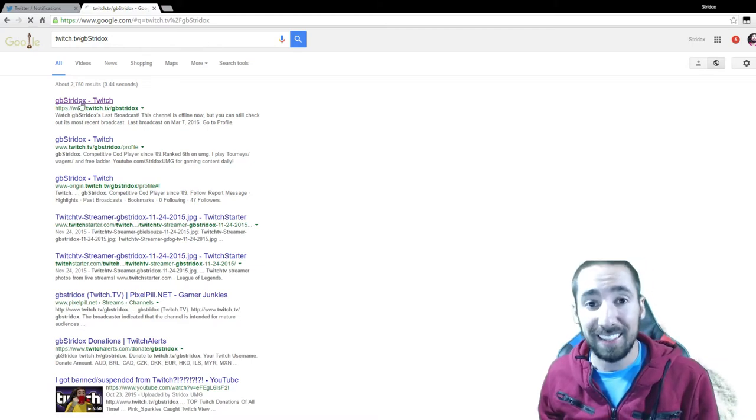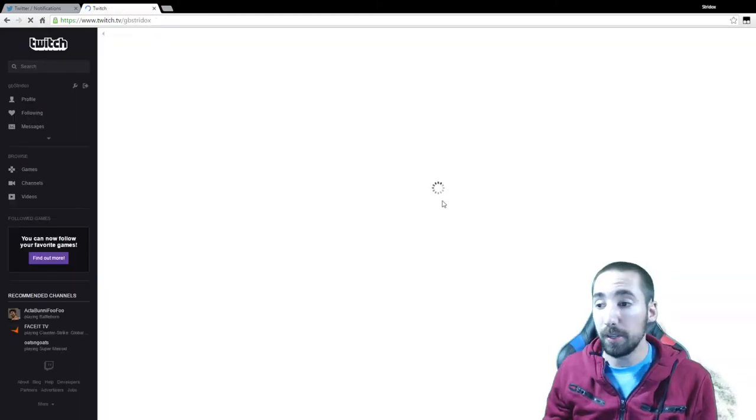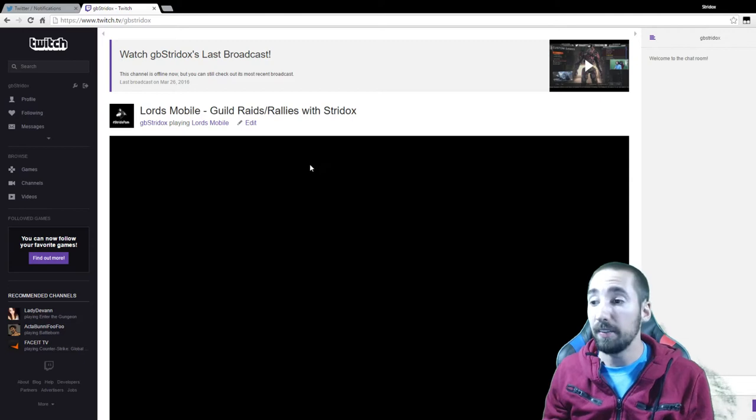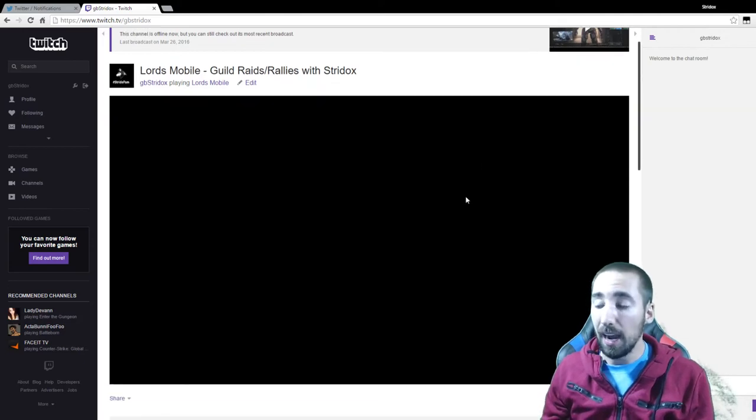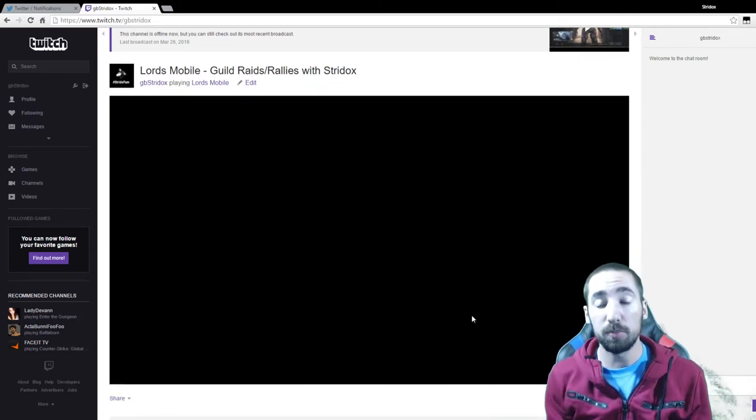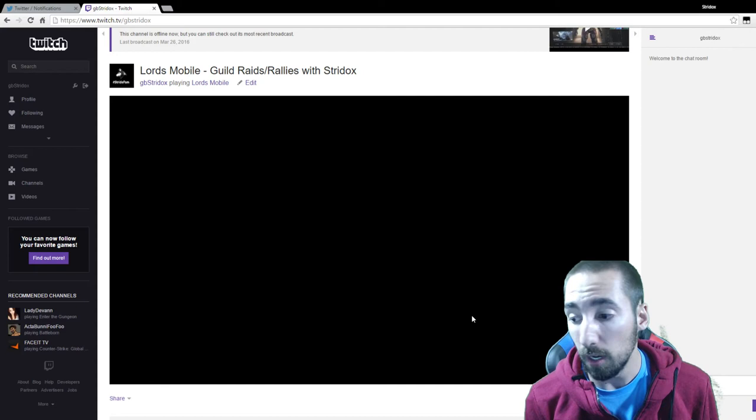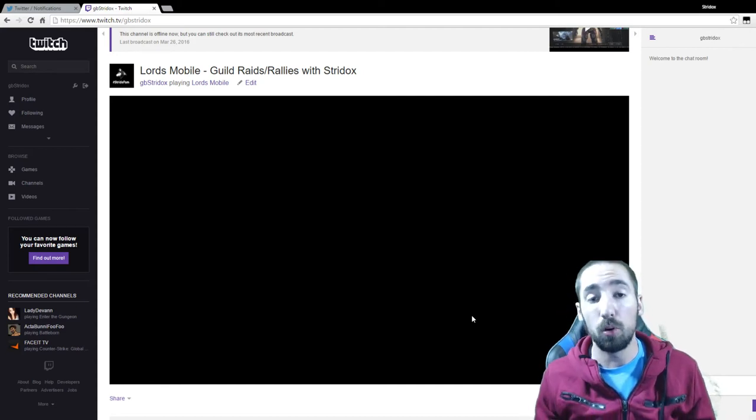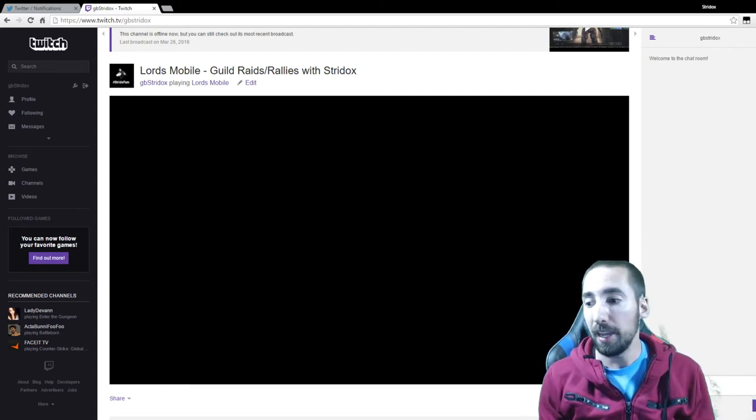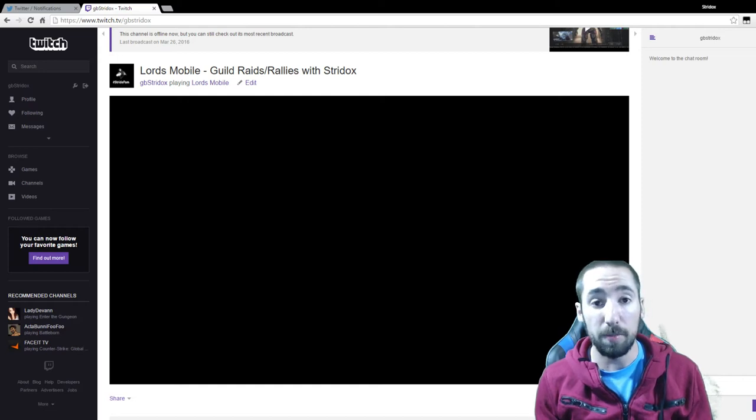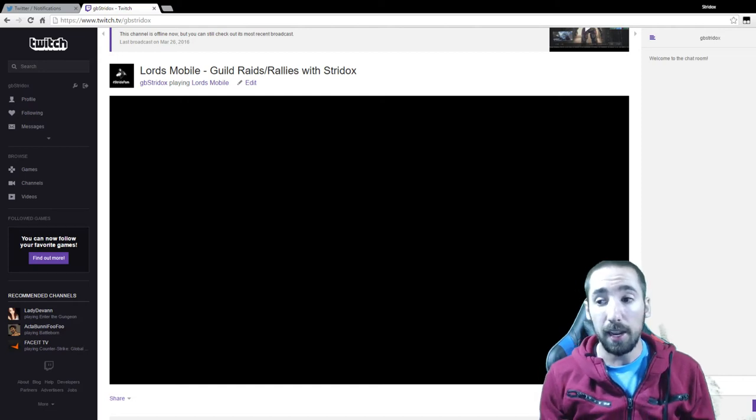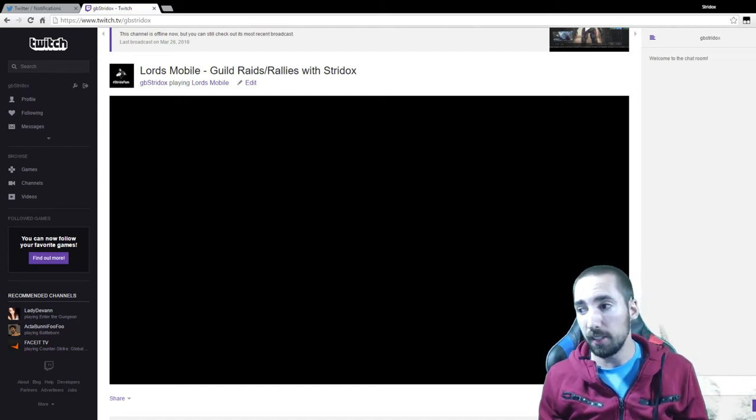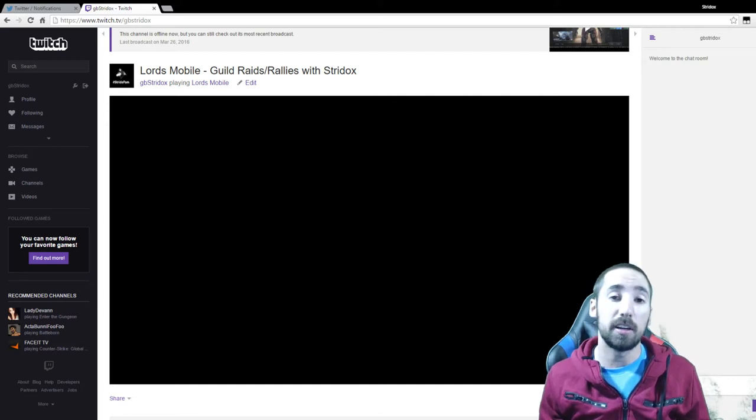I will be playing Lords Mobile. The company or the people who work for Lords Mobile messaged me and want me to live stream their game and do some guild raids and guild rallies and all the other stuff.